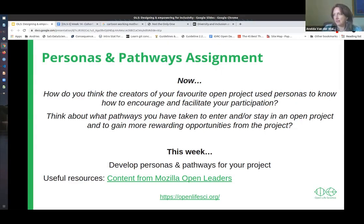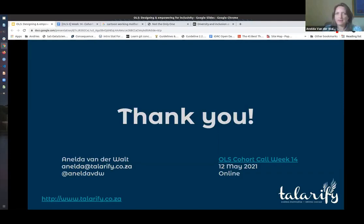I think that's the last slide. Thank you very much — I went over time, sorry. Thank you for your time.